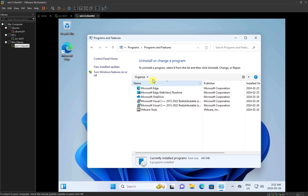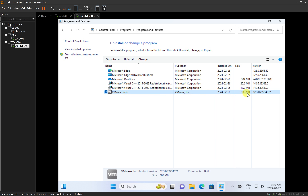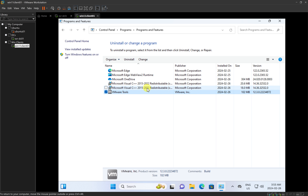I'll bring up the Add and Remove Programs window to show you the software currently installed on this Windows 11 client computer in VMware. After maximizing it, you can see VMware Tools listed at the bottom, showing the installation date, the size of the installation file, and the version number. If you ever want to uninstall VMware Tools, you can right-click and select Uninstall, but we don't want to do that now.